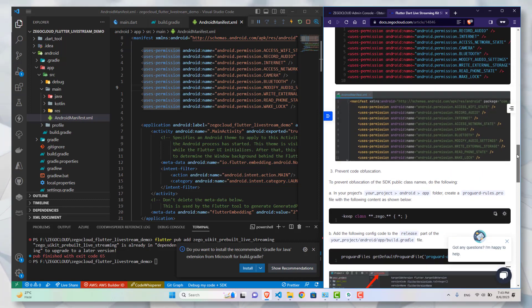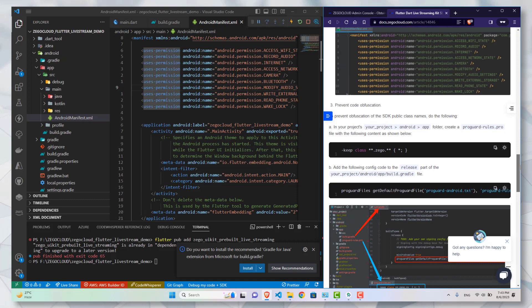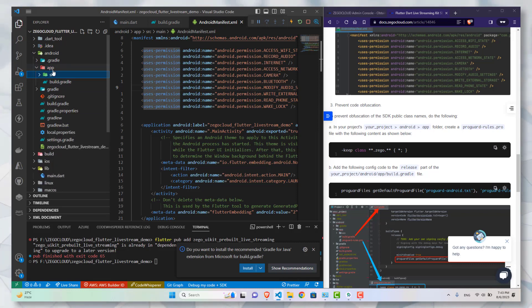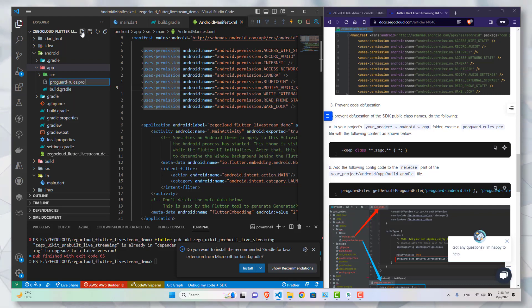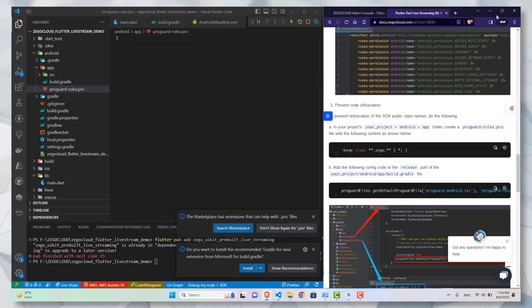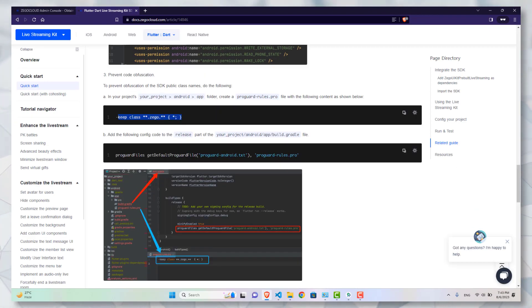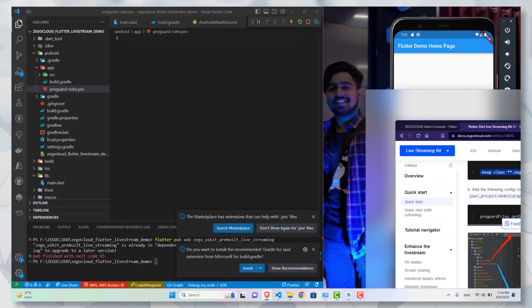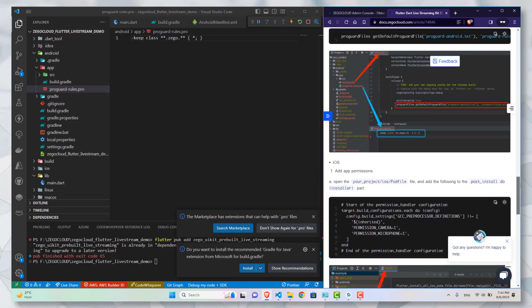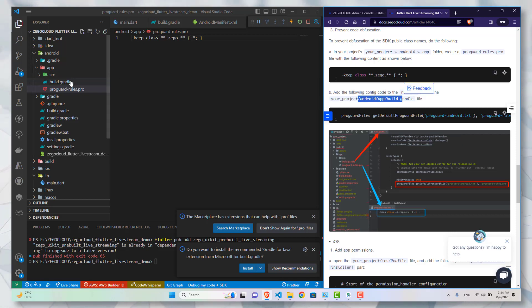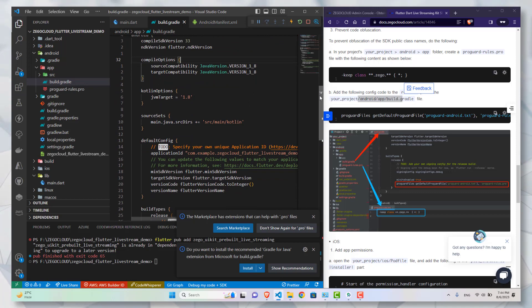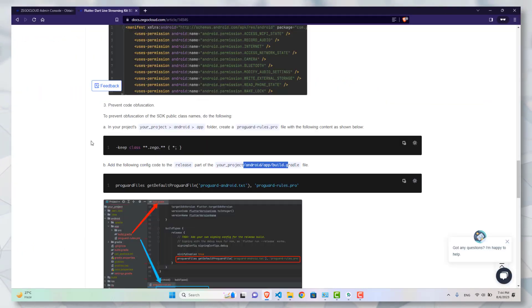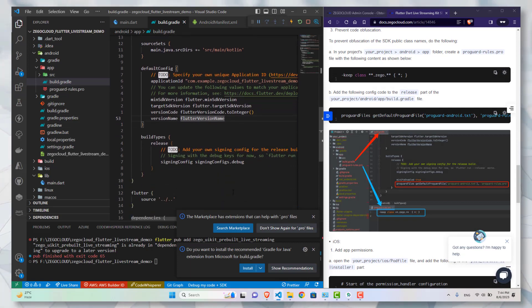Moving on to the next part, they have explained it here as well. In the next part you need to create a new file. Go into app, create a new file, name it proguard hyphen rules dot pro. And paste this code inside of it. Now in the next step, you need to include this file into your build dot gradle. Go into build types release and add this code to it.